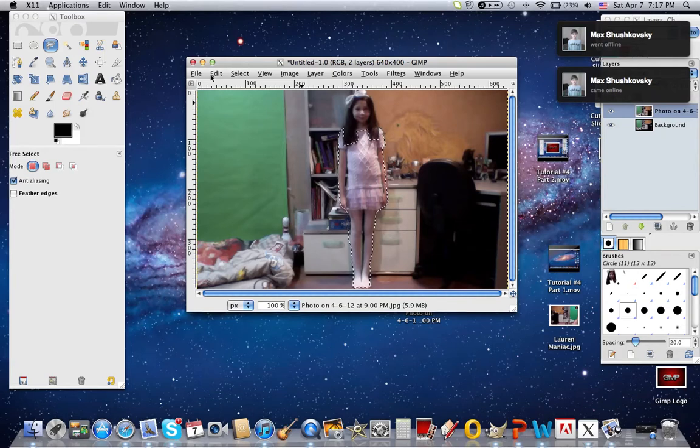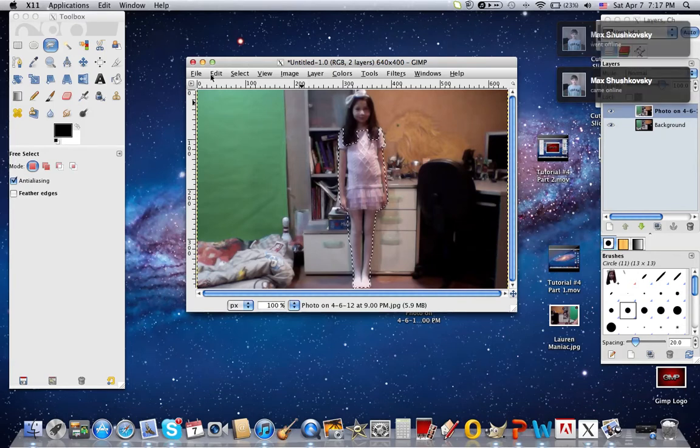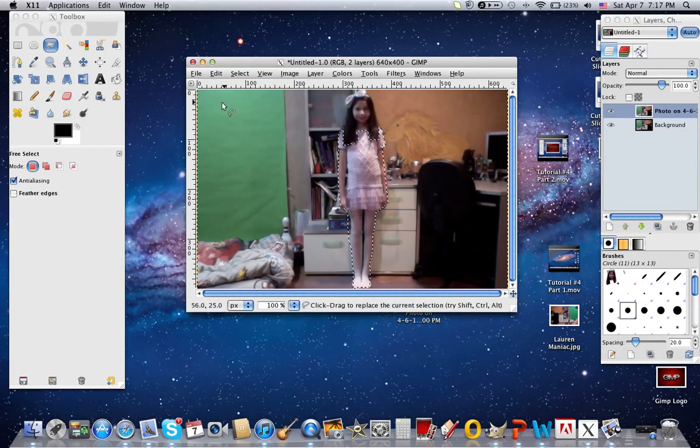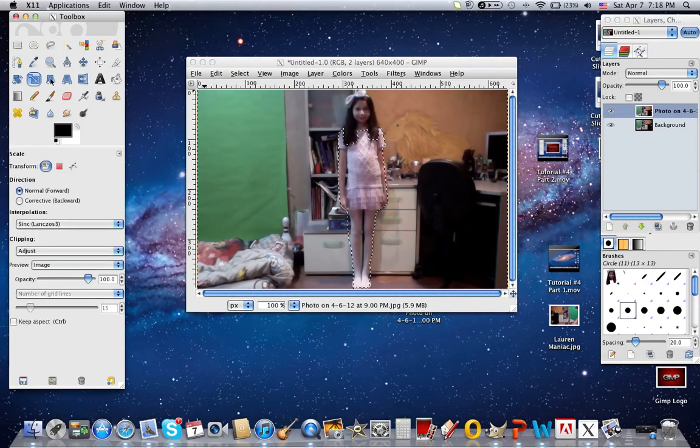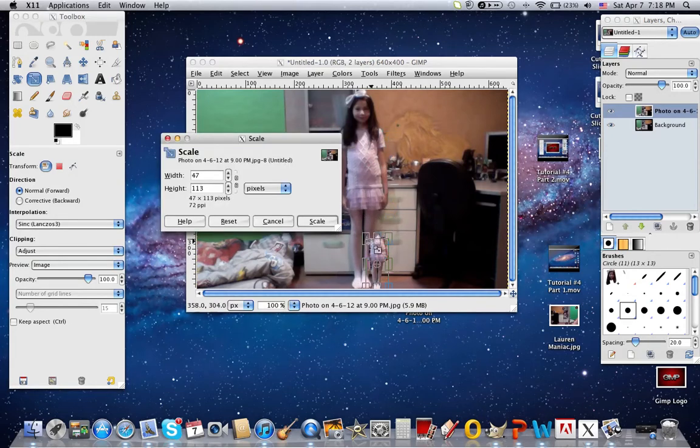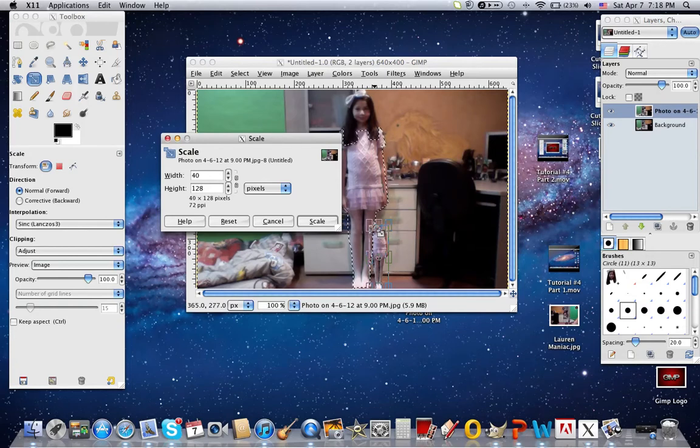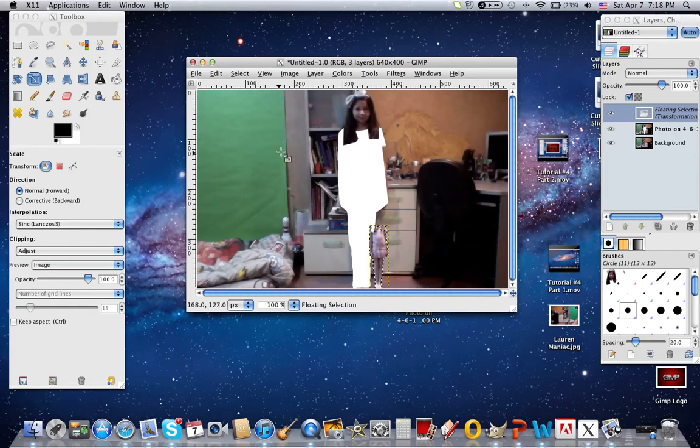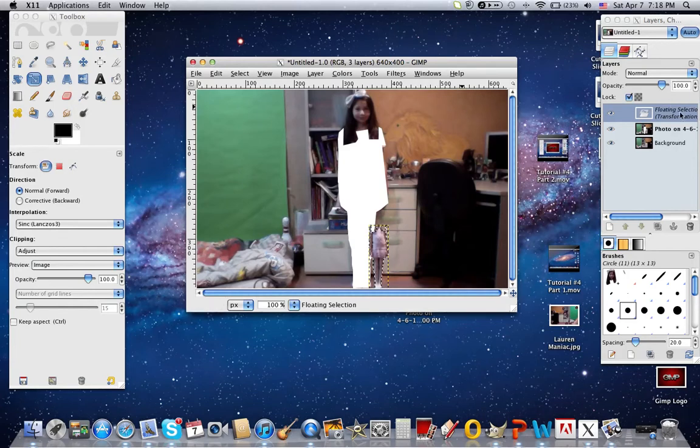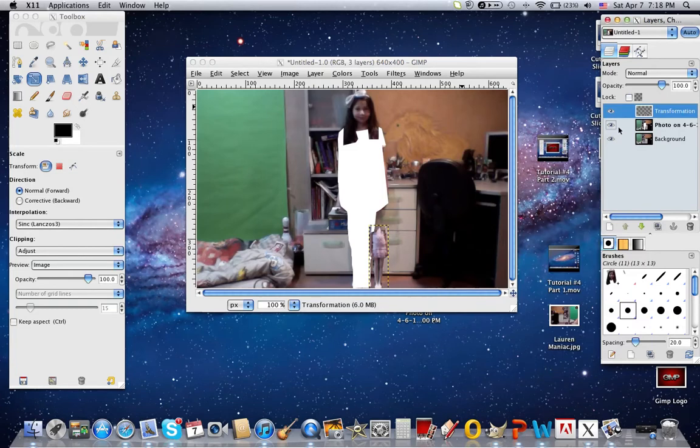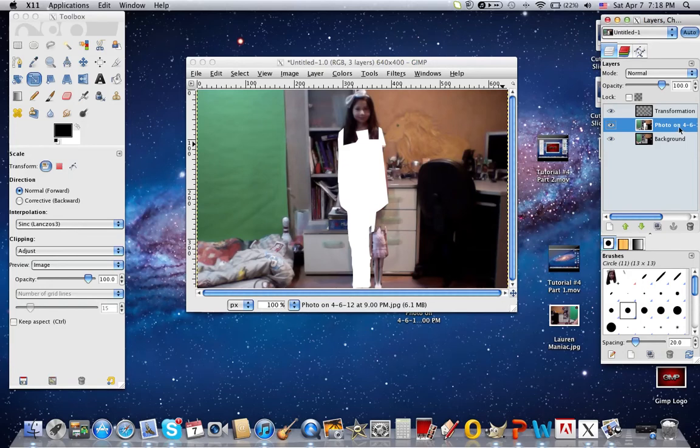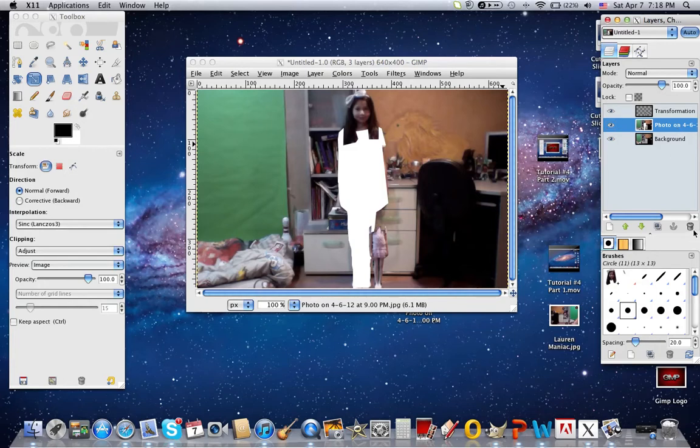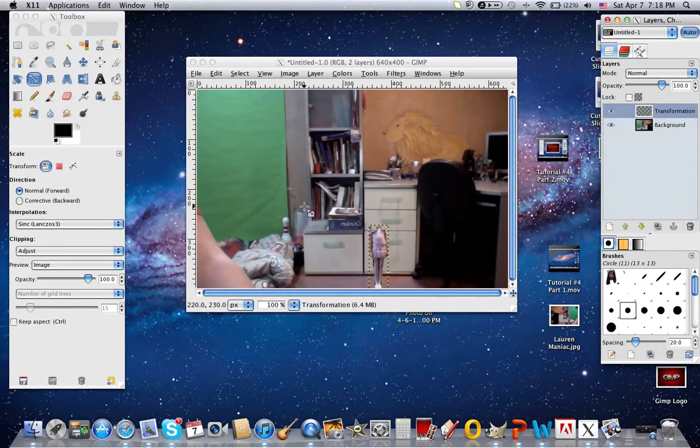And now you want to go into the scale tool and scale it down to as little as you want. So I think this is good. Do scale. And now if you look at your picture now, it looks like the most weirdest thing you ever saw in your life. So to fix that, you want to make the layer that you scaled a new layer. So right click, new layer. And now what you want to do is delete the original photo of the person. Delete it. Now it all clears up.